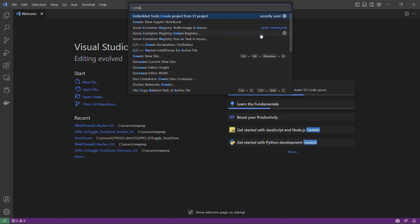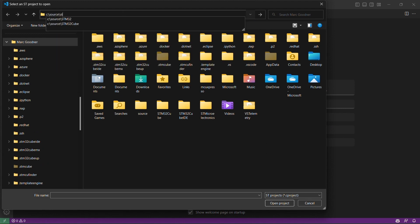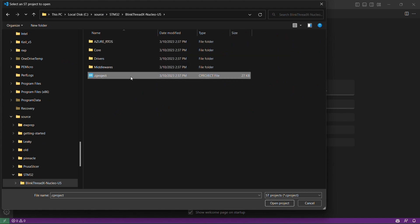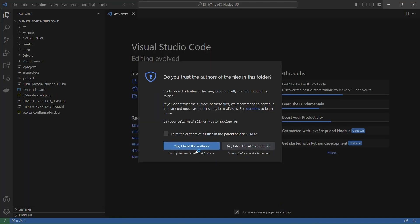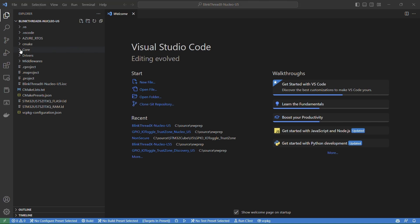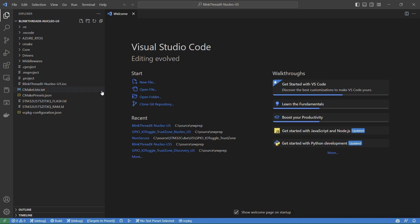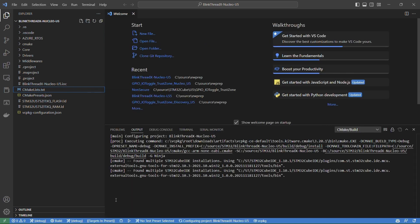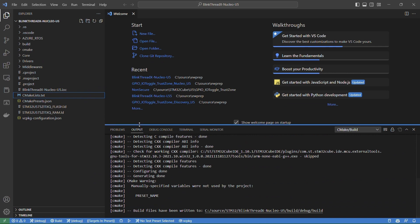In Visual Studio Code, we go to the command palette and look for 'create project from ST project.' I'll navigate to where I saved an ST project from the ST IDE or their project configurator, open that up, and load it into VS Code. I'll trust the imported project — it has generated a CMake project out of that ST project, with debug and release configurations available. Now all of my normal CMake functionality works, so I can clean and reconfigure the project.